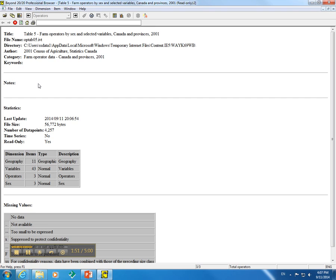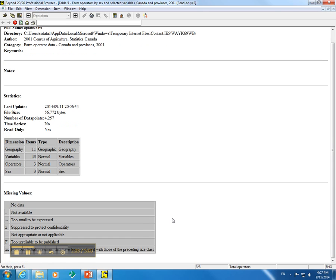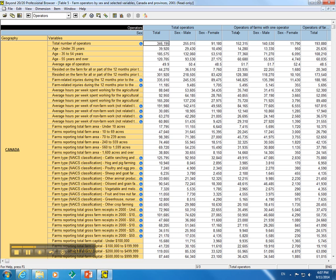Notes that are applicable to the entire table appear here, when available underneath Notes. Further down, we have some statistics for the table that are available and also a legend for missing values. We will close that by clicking the X button along the top right-hand side of the screen.